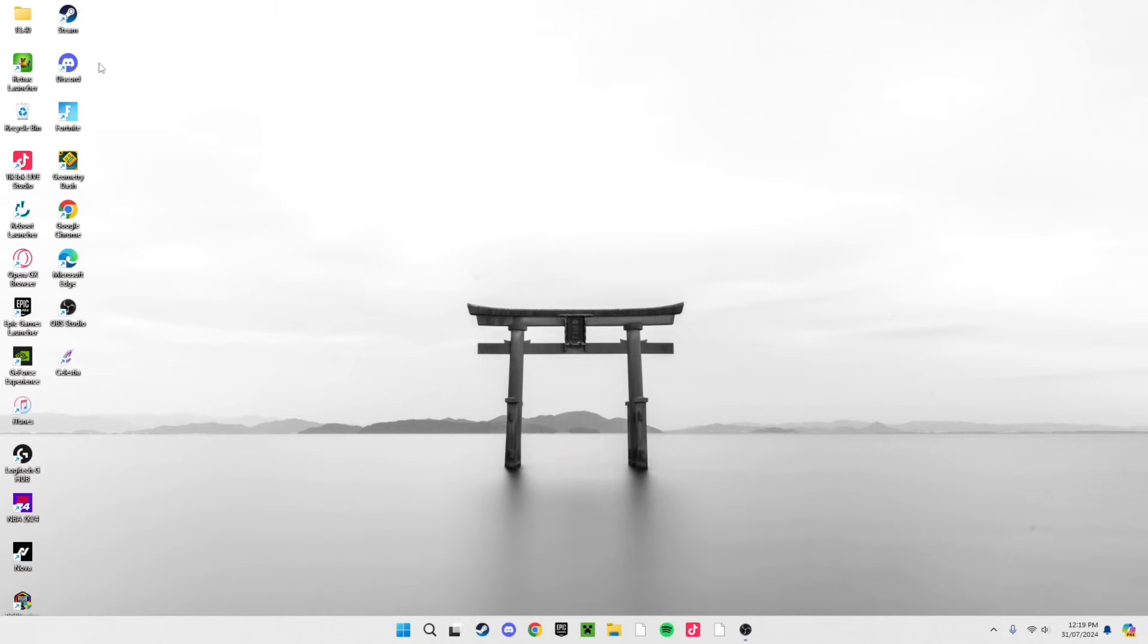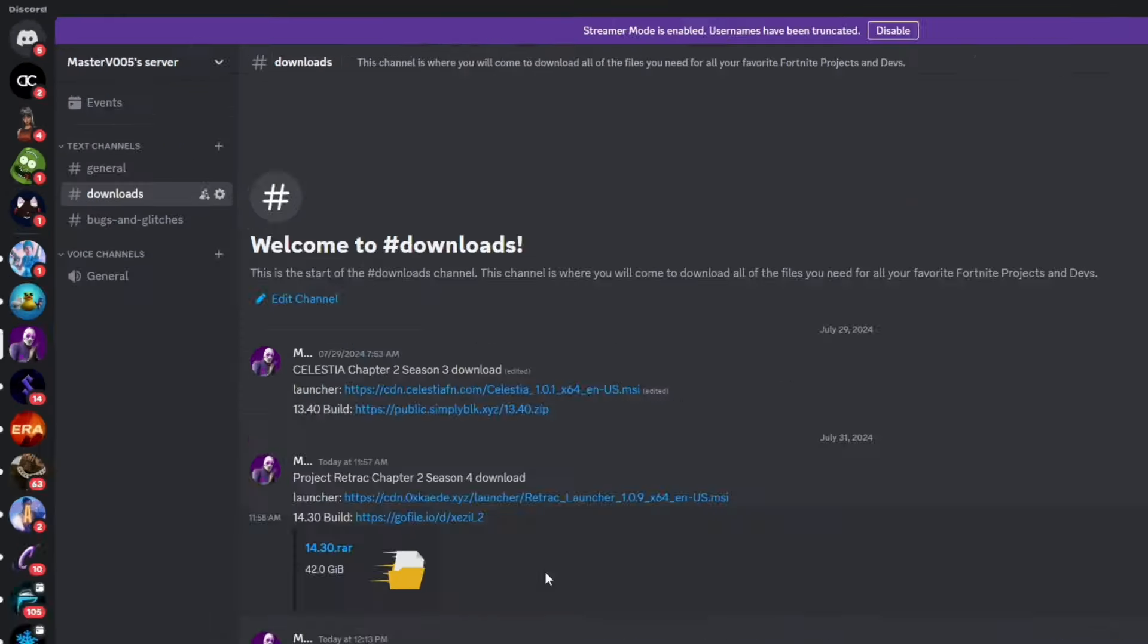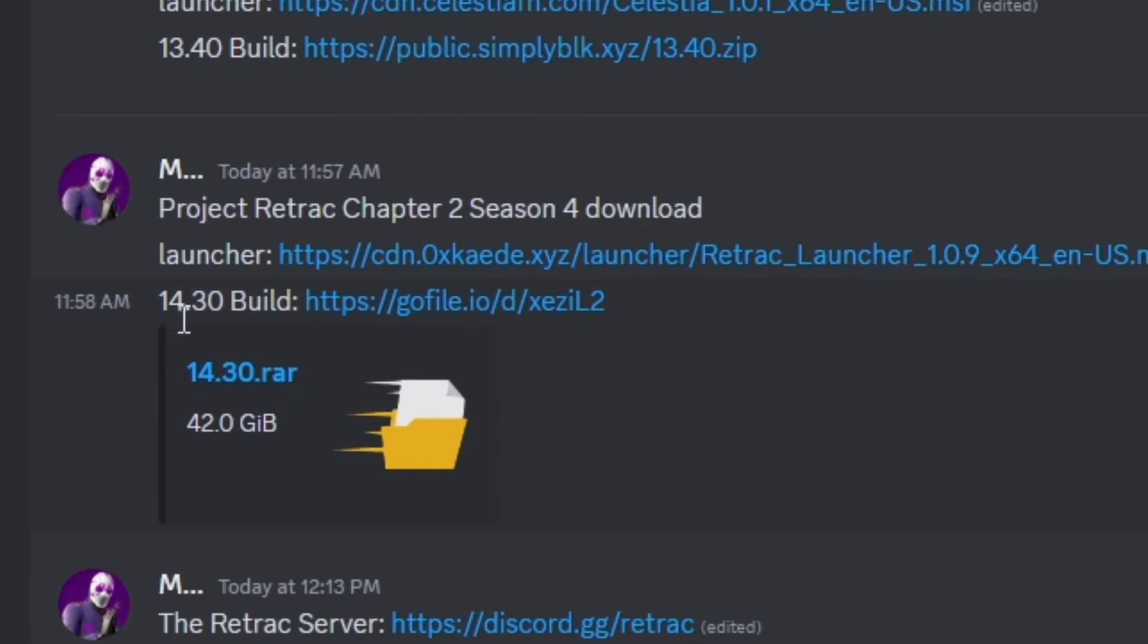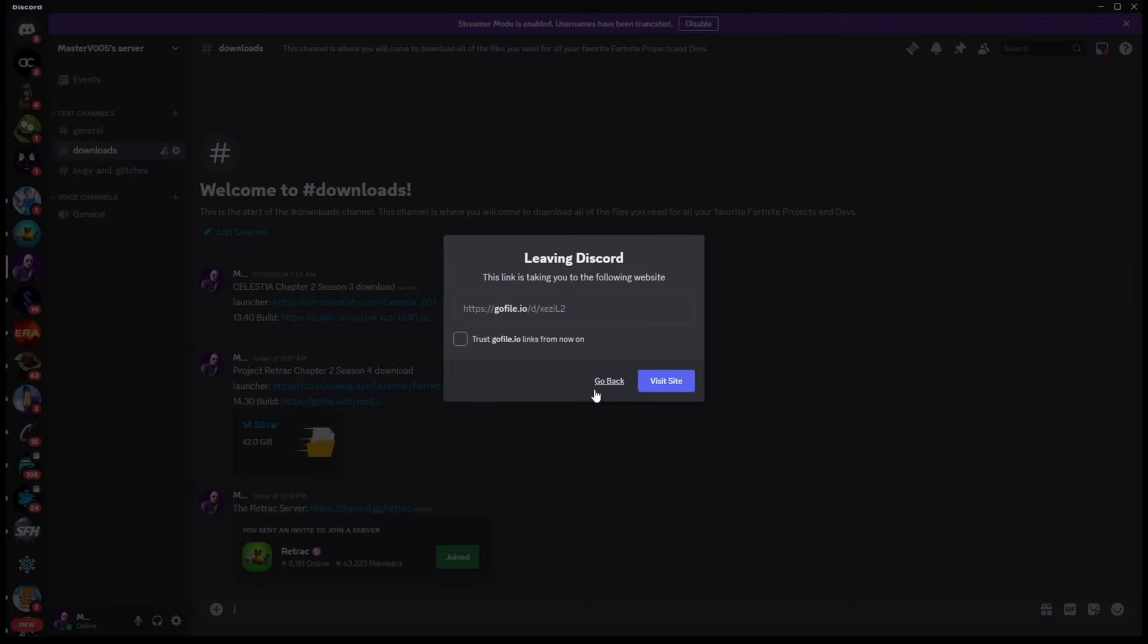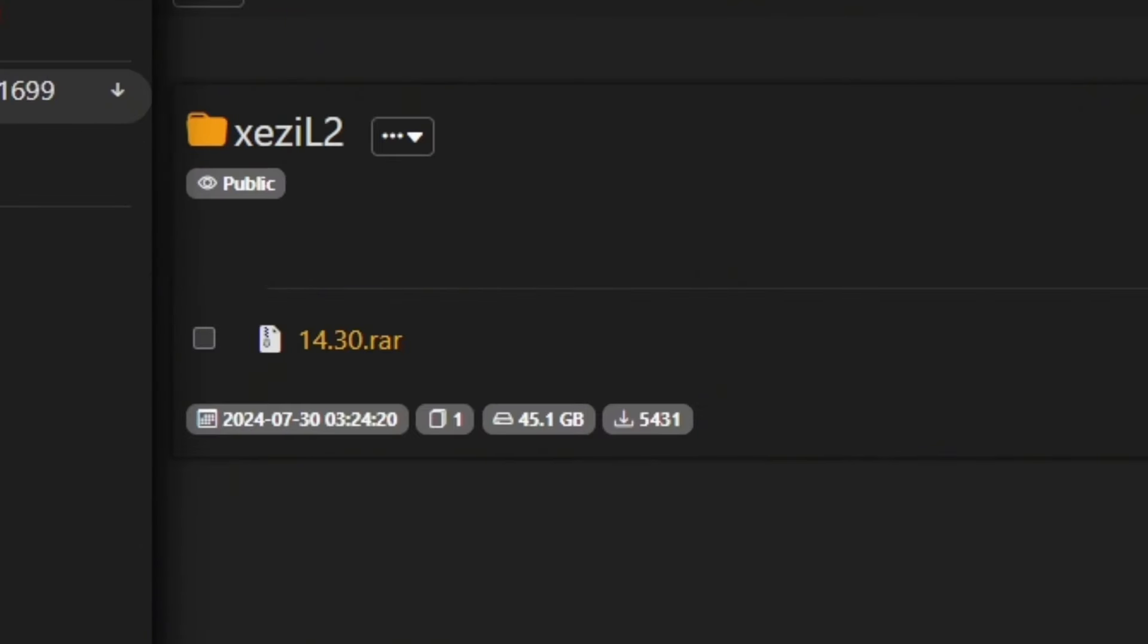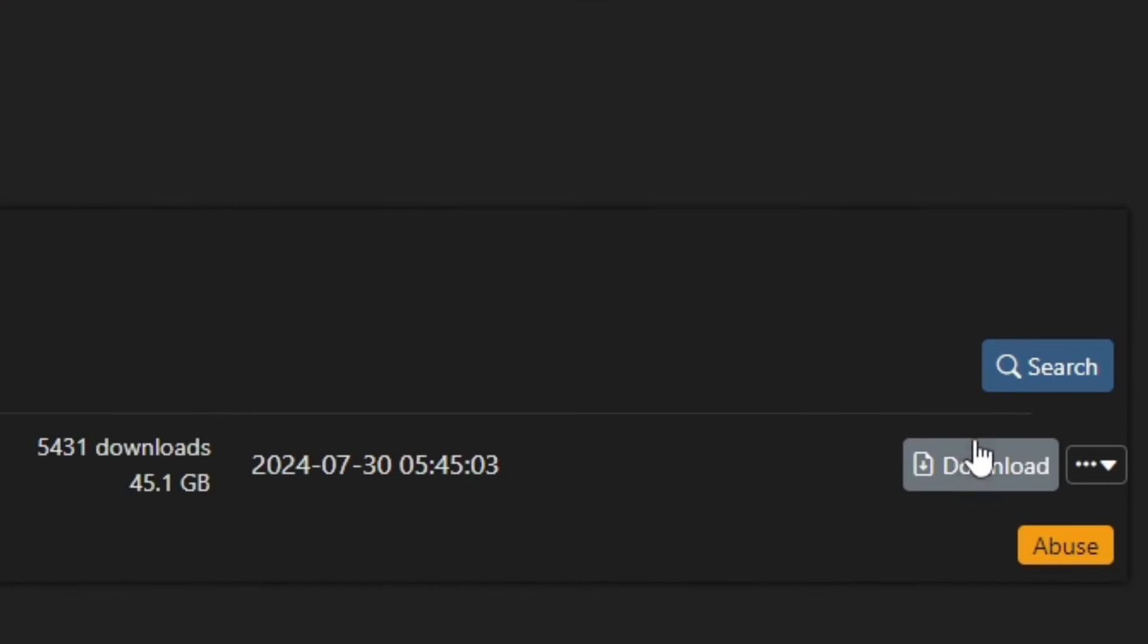The next thing you want to do is head back to the Discord, go to my Discord server, and click on 14.30 raw. Click visit site, and then once this is here, you're going to want to click download on it.